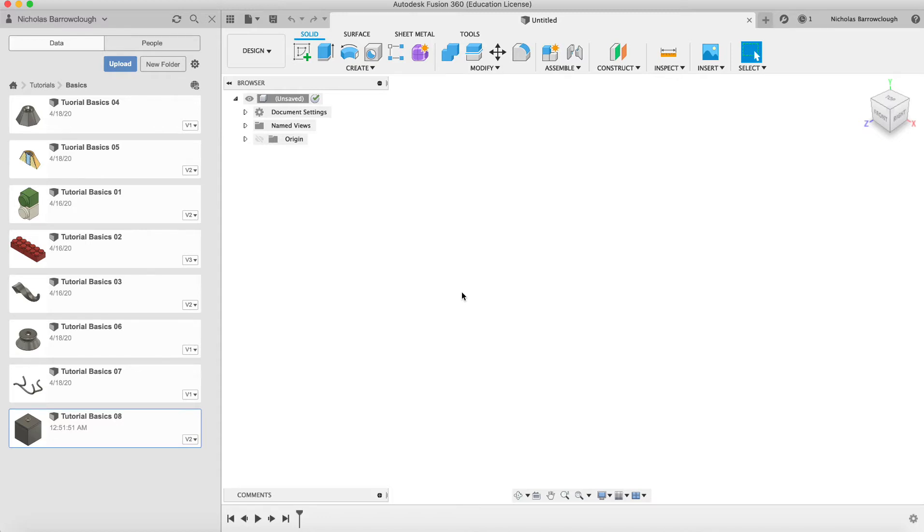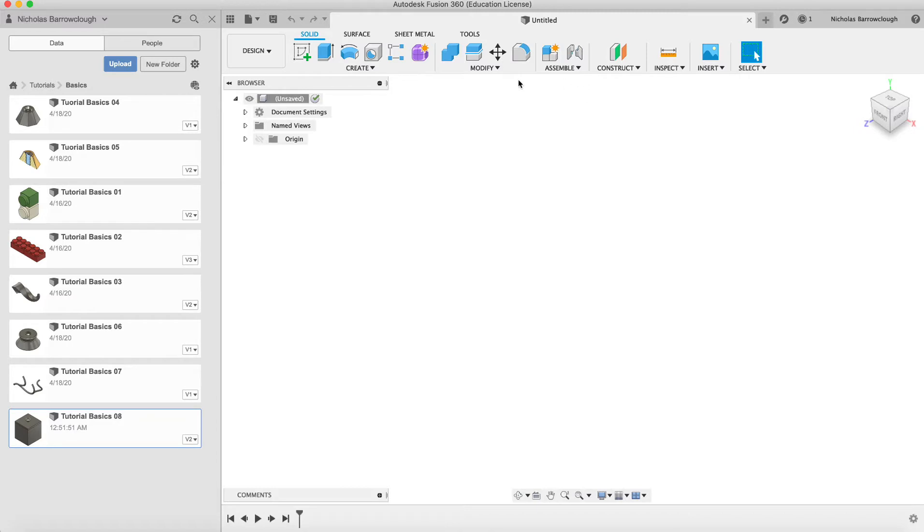Hello again guys and welcome to another Autodesk Fusion 360 tutorial. This is part of our tutorial basics introduction where we're exploring the various tools, modify commands and so forth that we have here in the design section of Fusion 360.